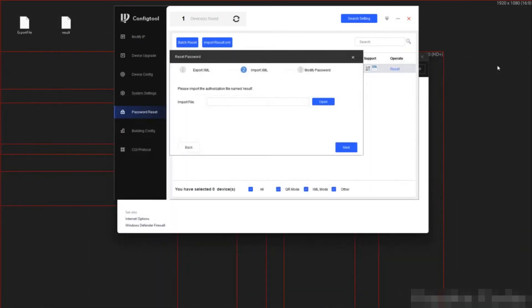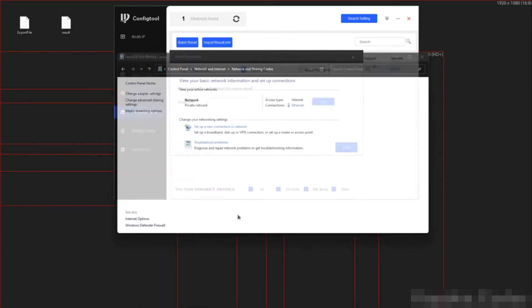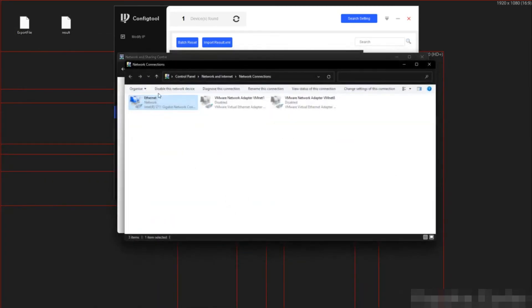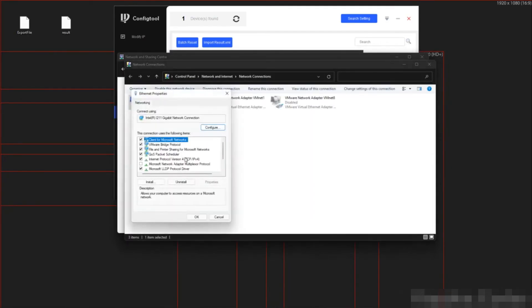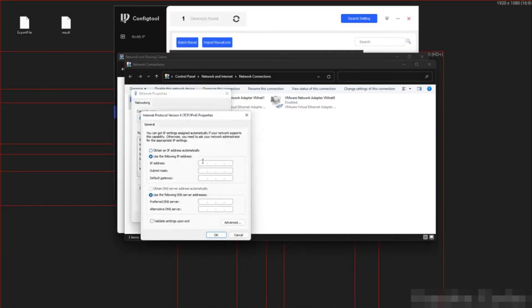And now we need to change our IP details again to be able to communicate with the camera. So here I am going to change adapter settings. Right click. Properties. IPv4. Then 10.1.1.100.